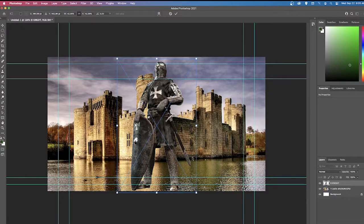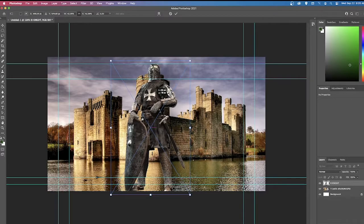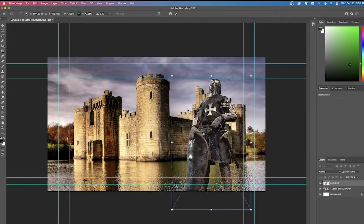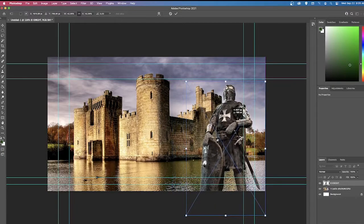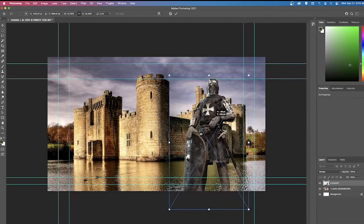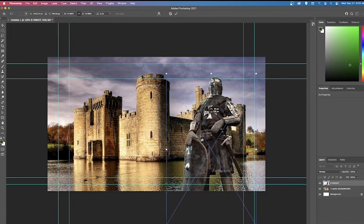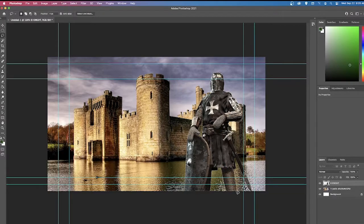I've finished cutting out all the white background from the knight. Now I'll place him using the Rule of Thirds — putting him right in the middle isn't the best choice. I'll try to position the knight where he pops out visually. I'll make him a little bigger and place him in a good spot. That looks good — I'll leave the knight there.